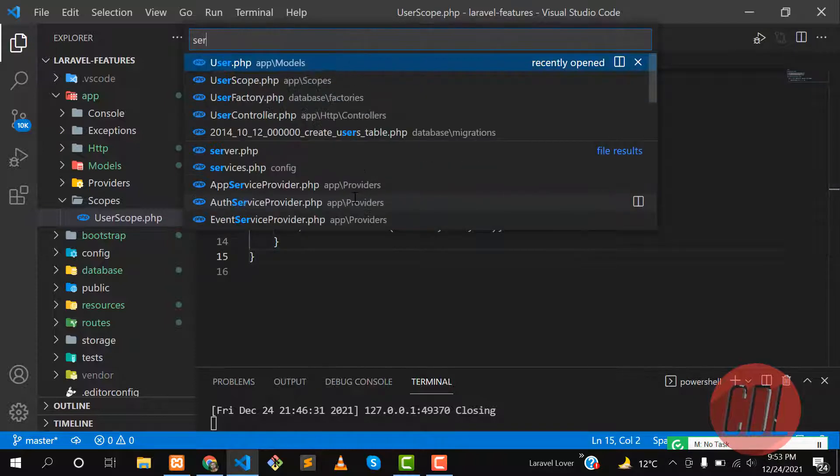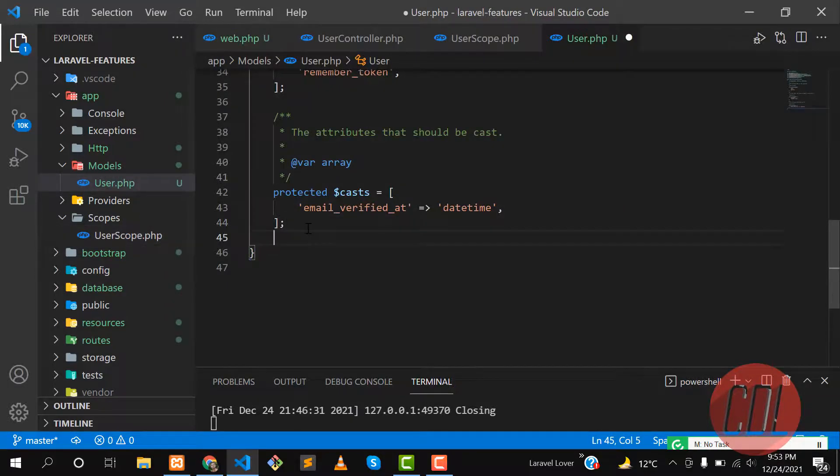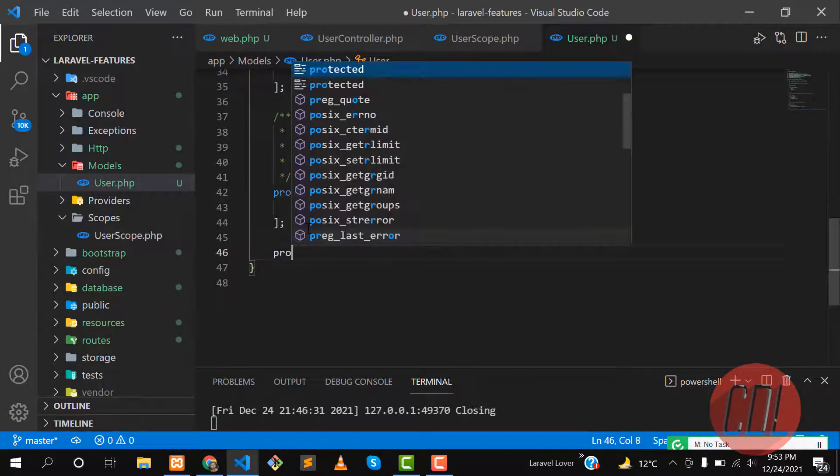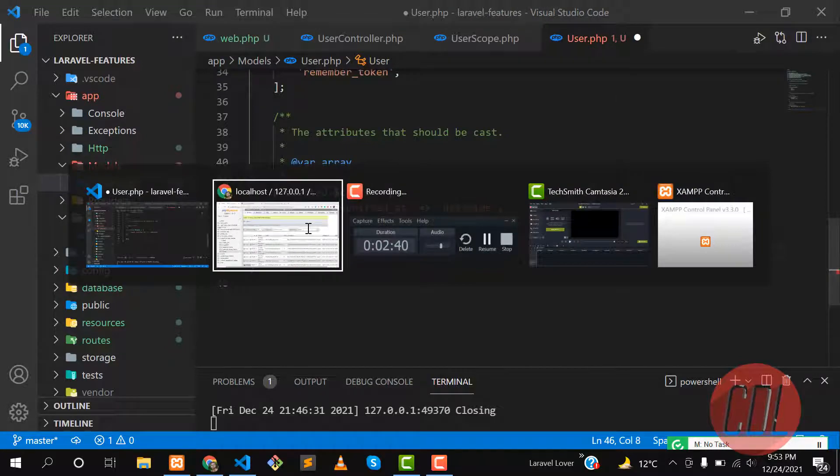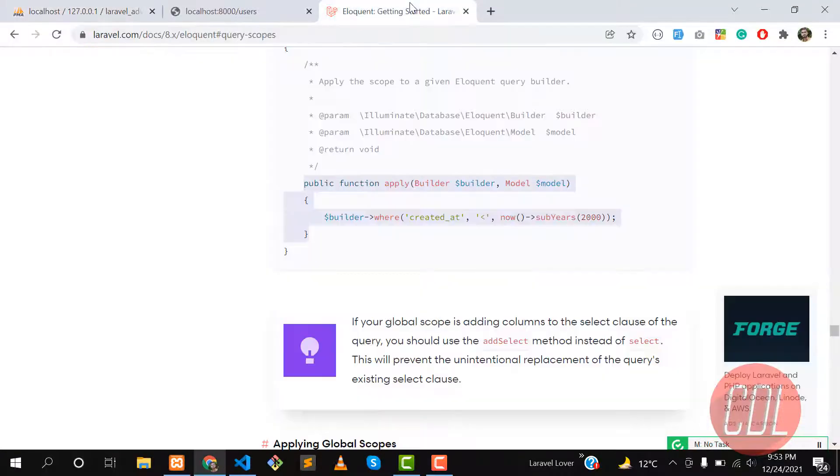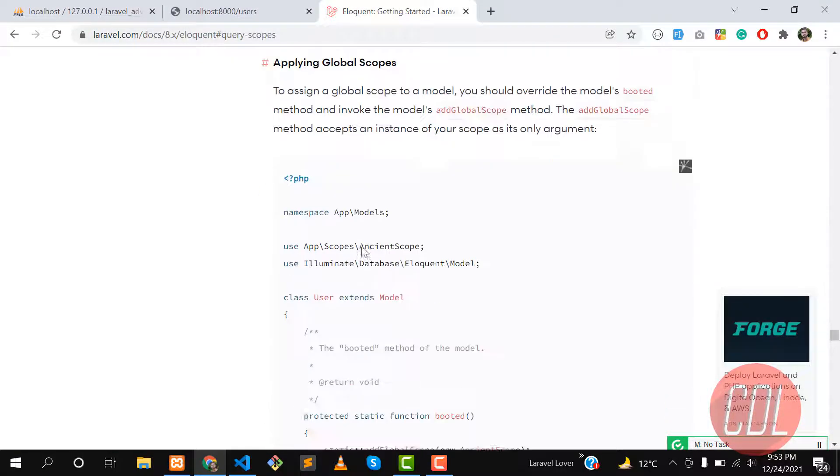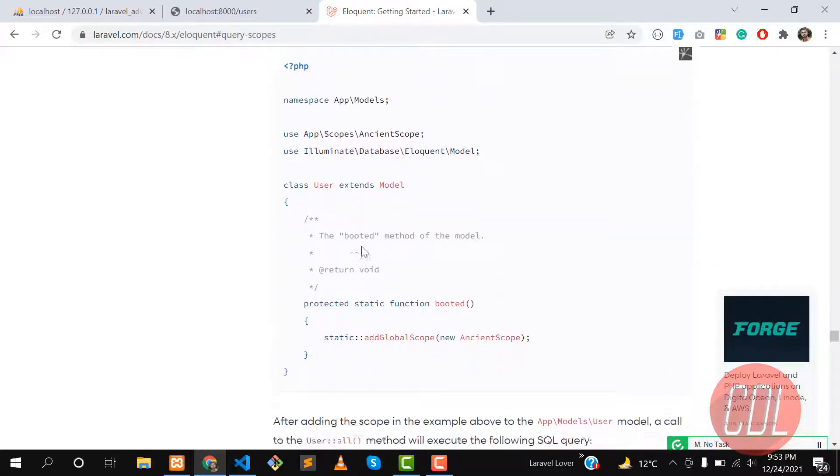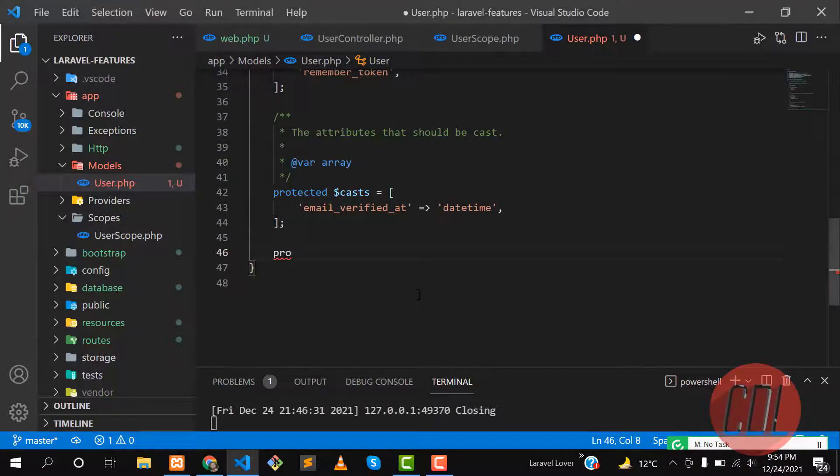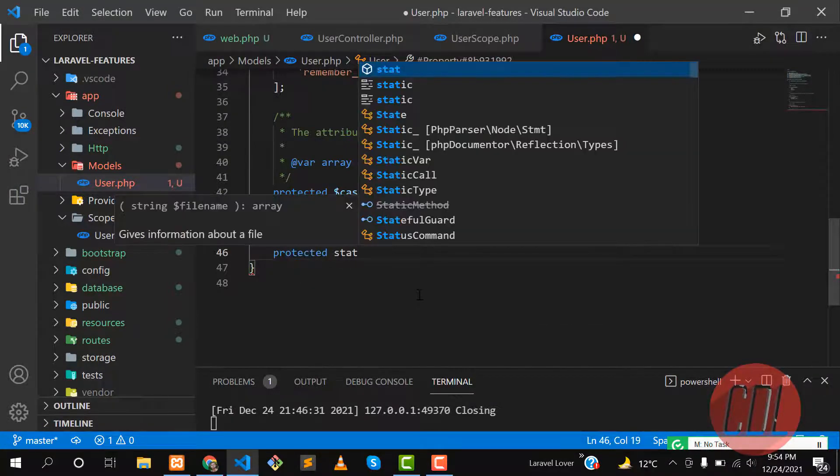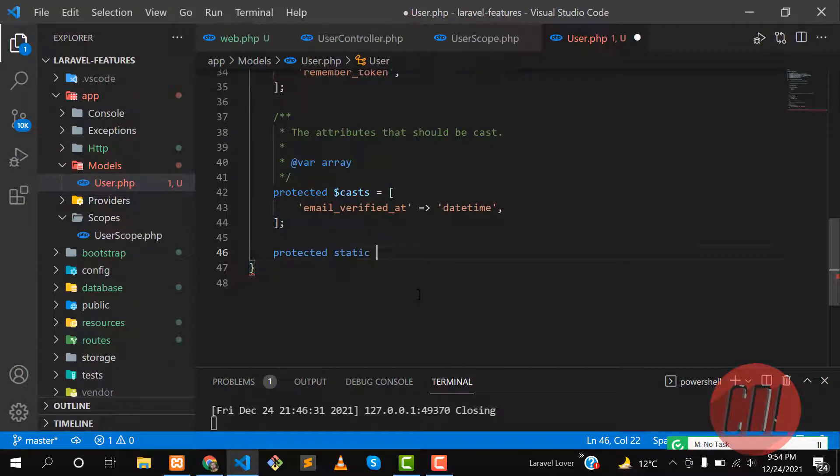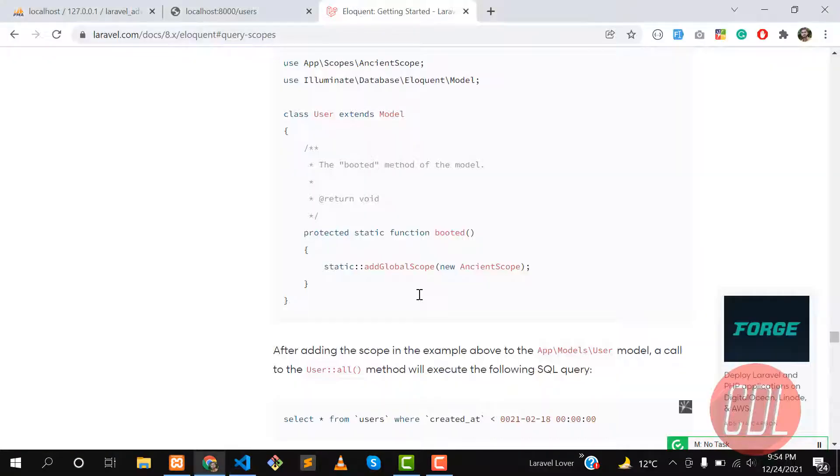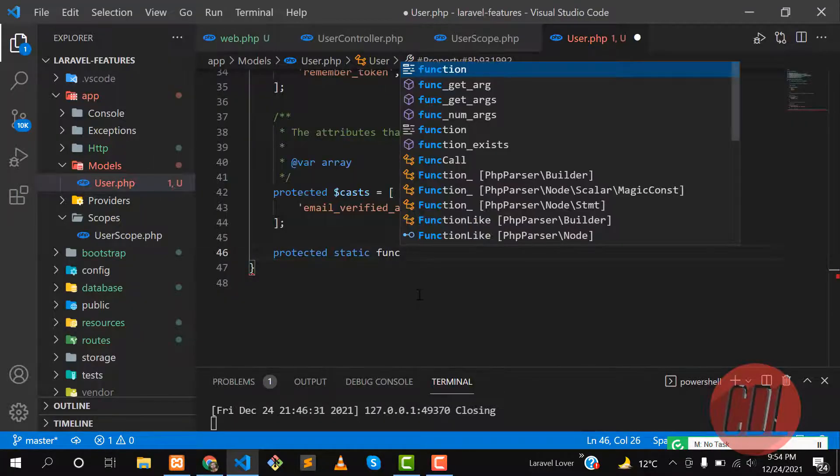Here you need to define protected. You can also watch it from the documentation, it's clearly documented. In the user model, you need to override the booted method. Define here protected static function booted.